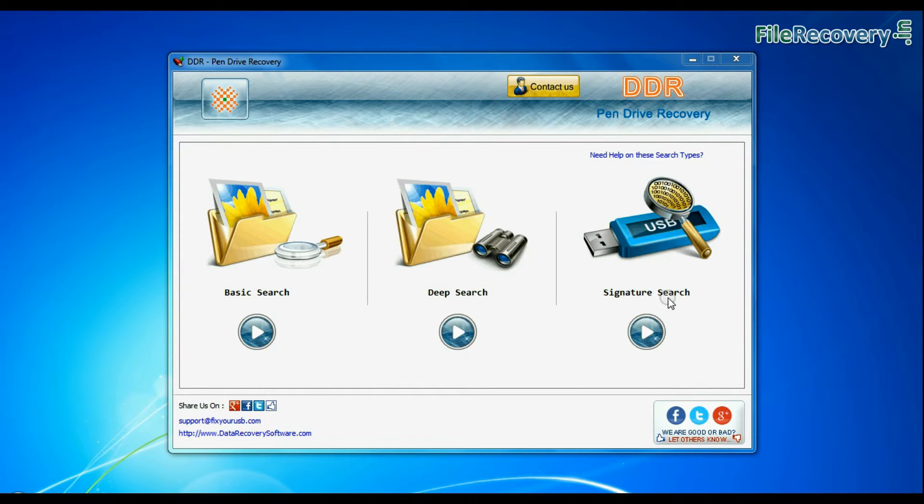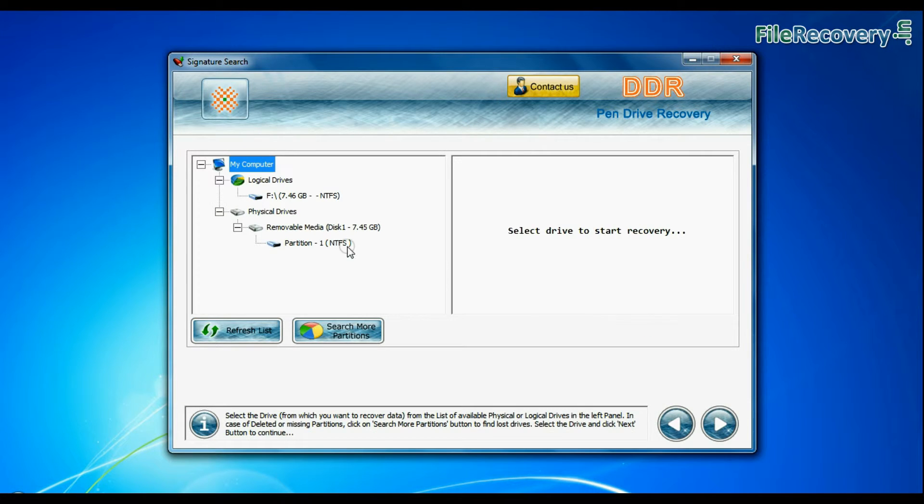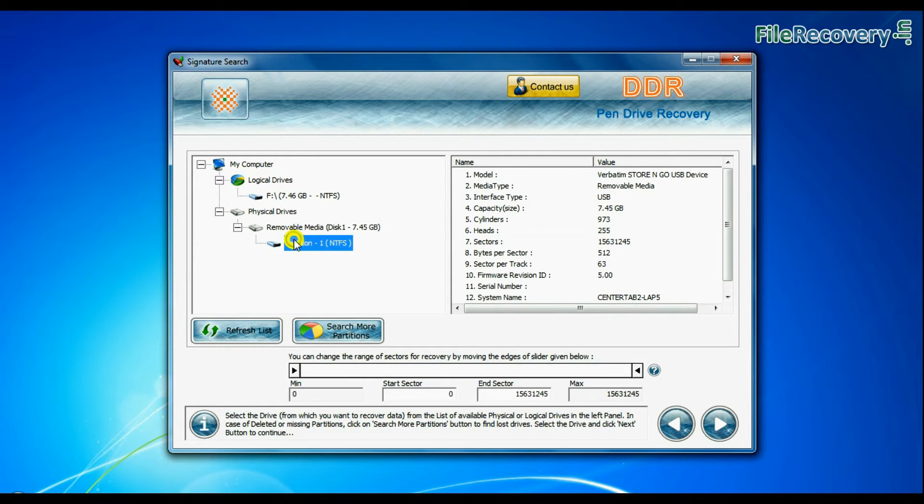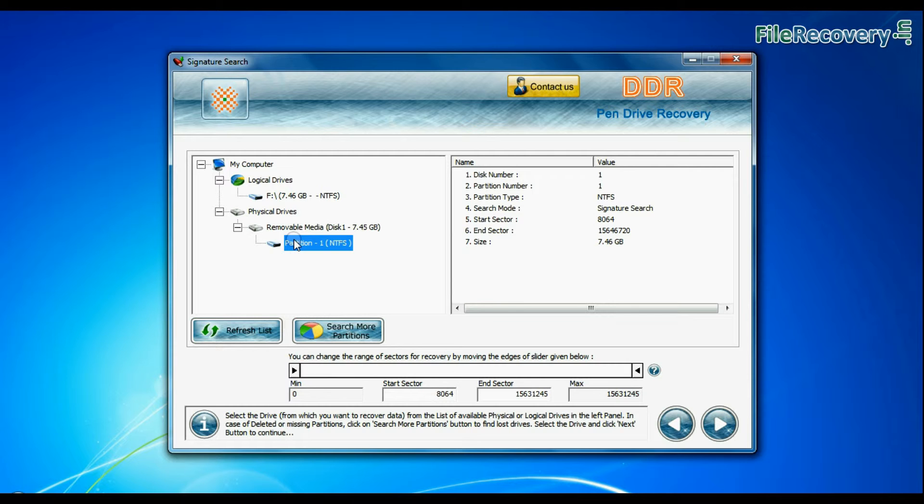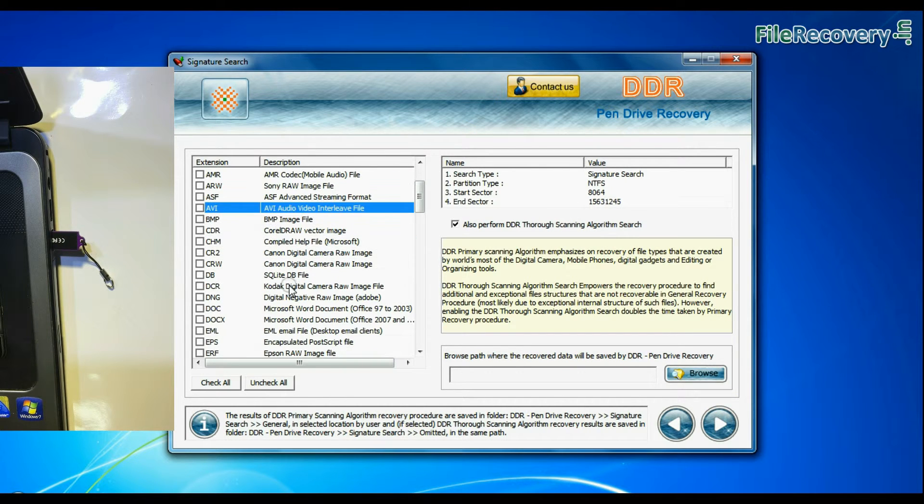Now we are going to restore lost data by signature search mode. Select your USB drive from the physical drives list and continue recovery. Choose your data file extensions.